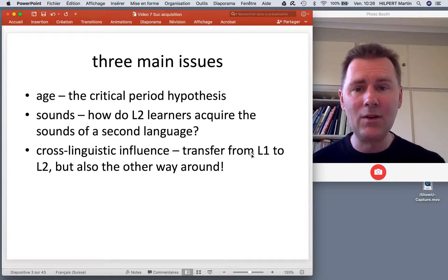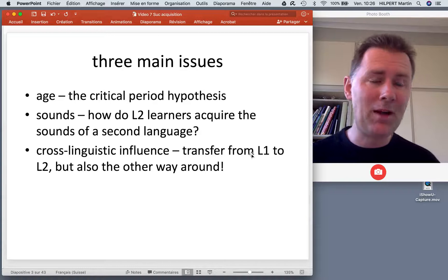In this context we need to talk about the critical period hypothesis — a term that many of you will probably know.